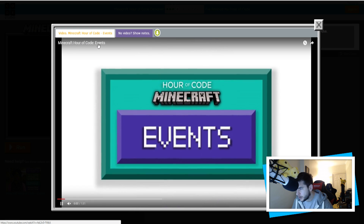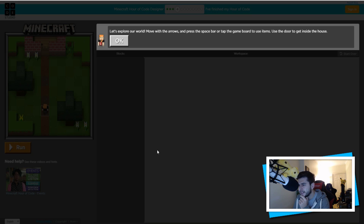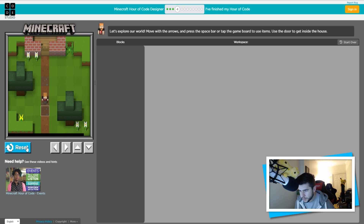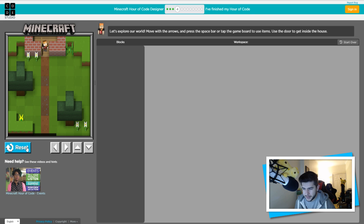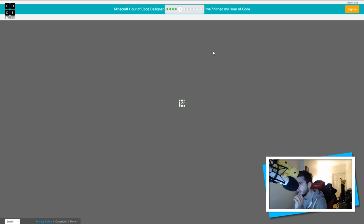Minecraft Hour of Code events — I'm not watching the intro video, you're welcome. Choose your character — last week we picked Steve so let's go Alex this week. Explore your world: move with the arrows, press the spacebar or tap the game board to use items, use the door to get inside the house. We're using our keys which is actually fun. Move to wherever you need to move, go inside, spacebar opens the door. Puzzle four complete!